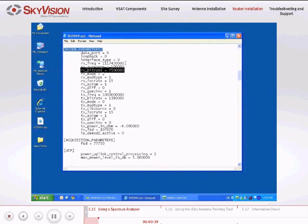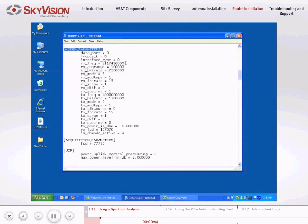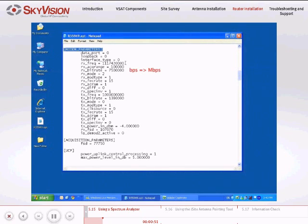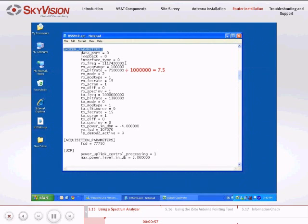Next to the Rx_bit_rate, you will find a value in bits that you can convert to the span required on the spectrum analyzer. The conversion needs to be from bits per second to megabits per second. To do this, divide the value by 1 million. This is the SkyVision downlink carrier.